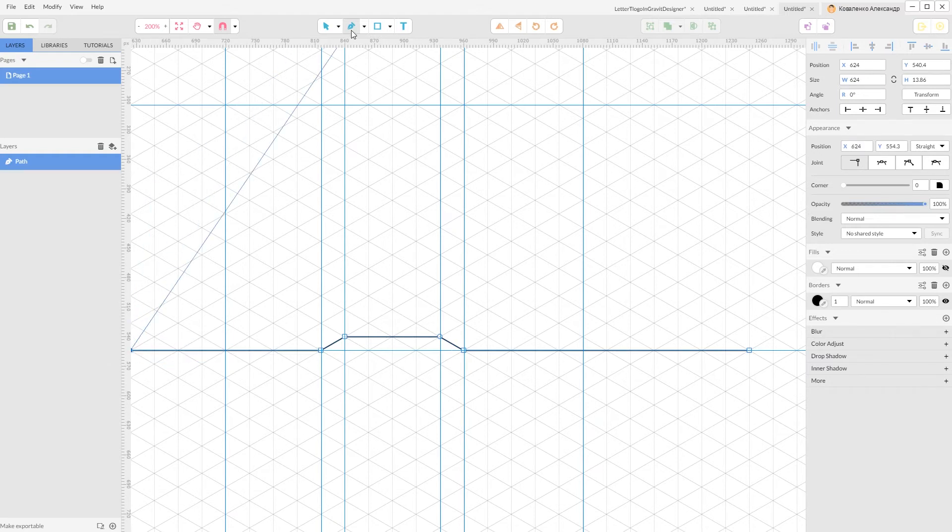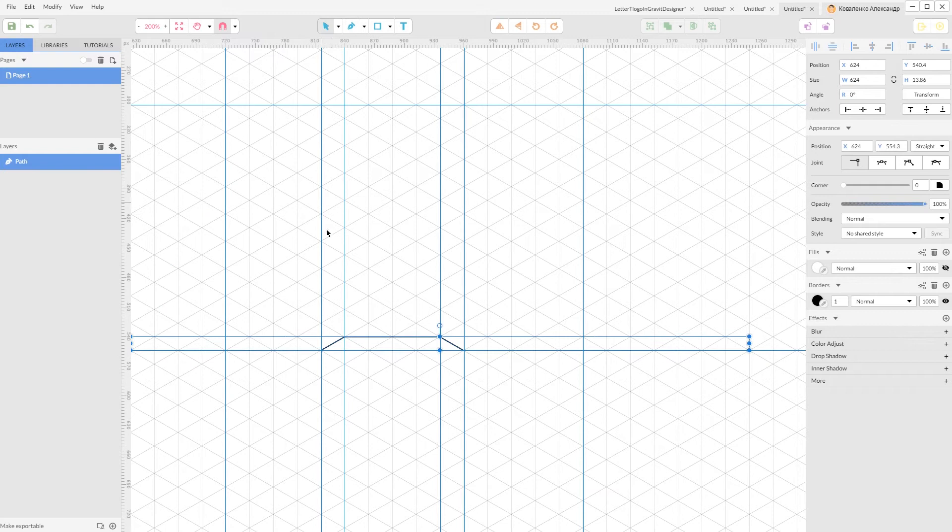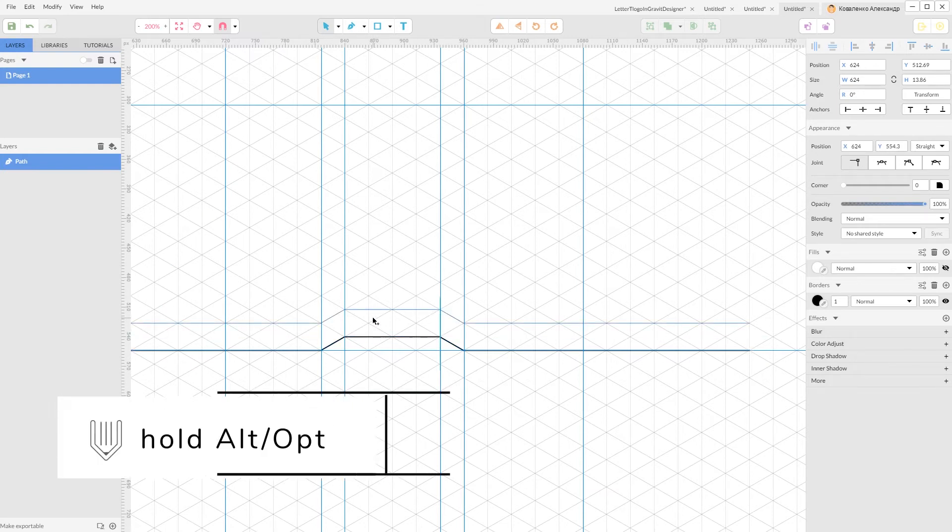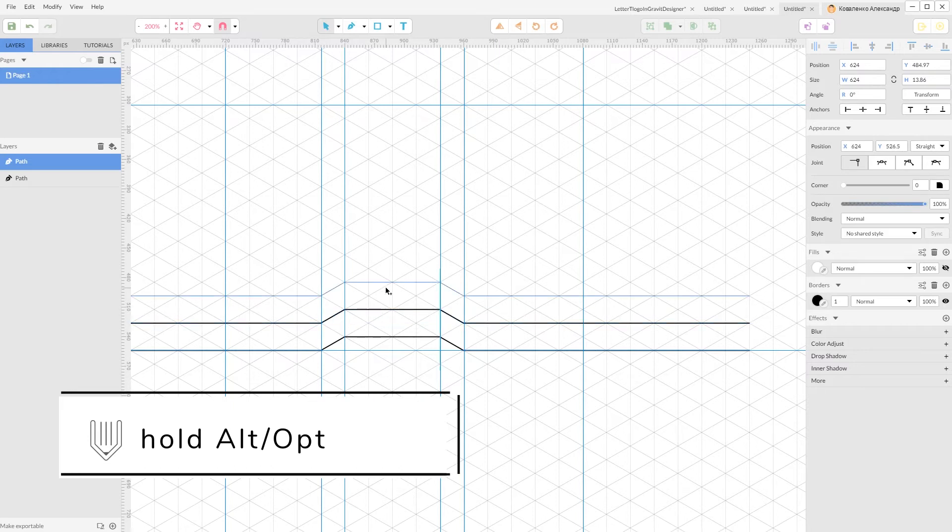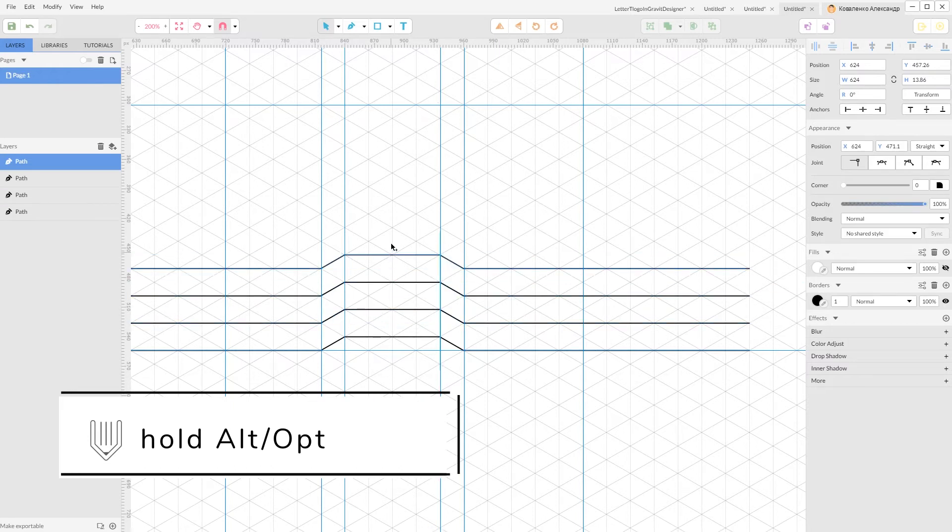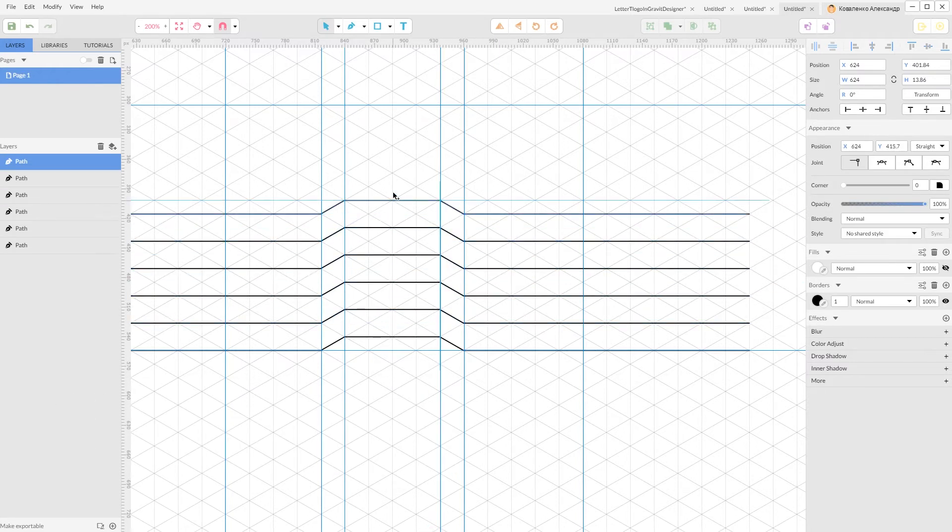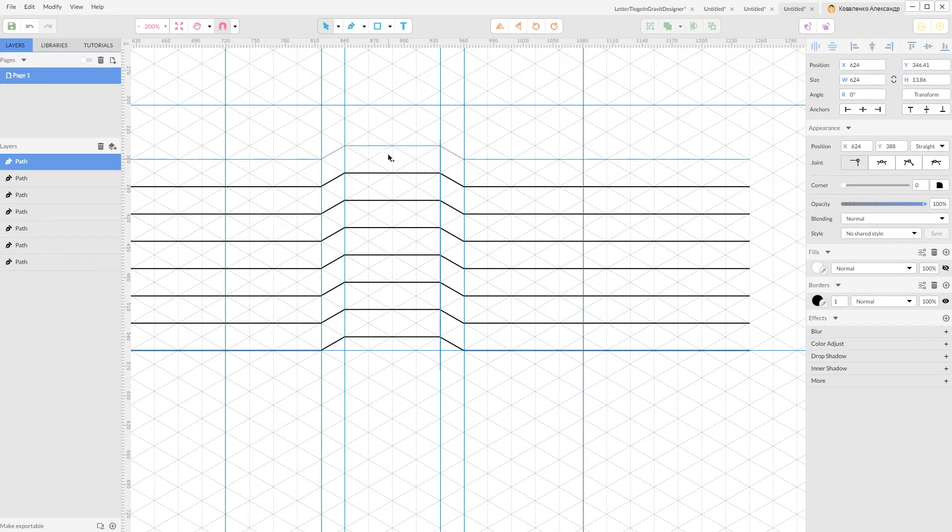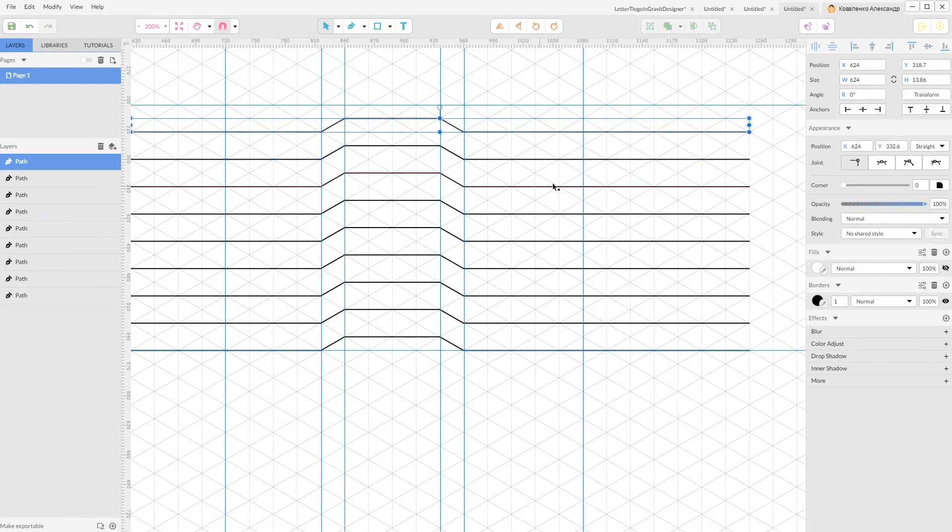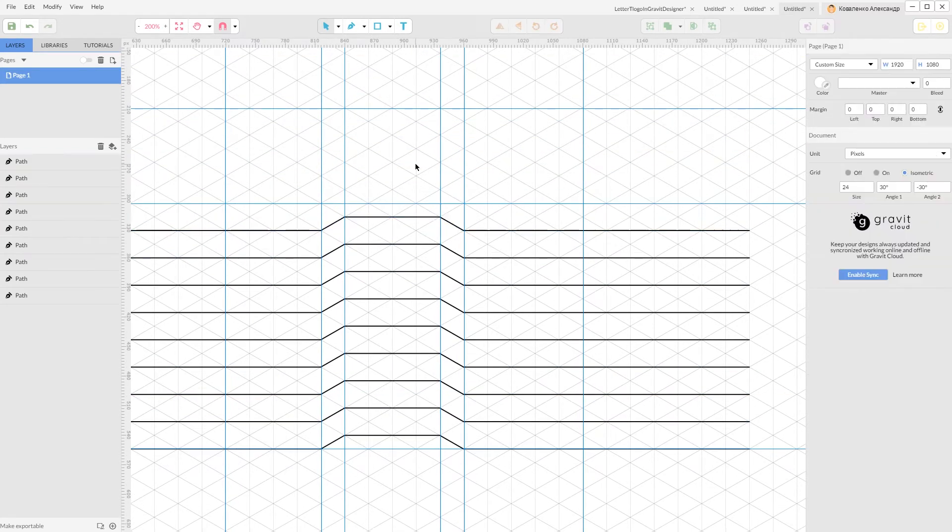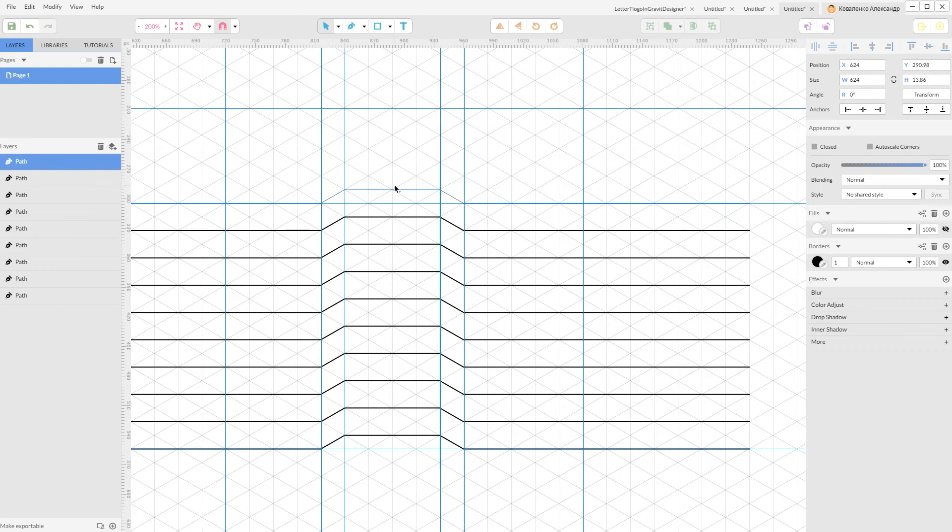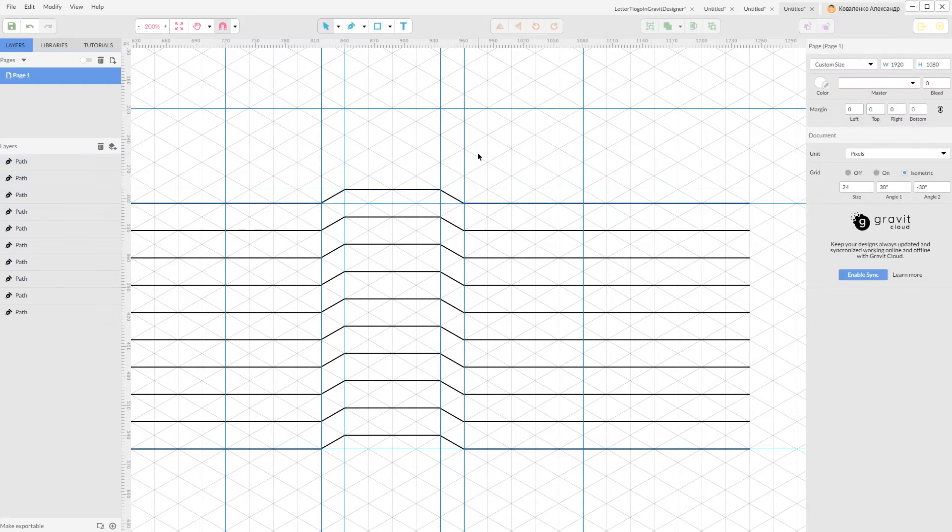Now, I'm gonna grab my pointer tool. And holding Alt, I'm gonna create a duplicate. It works fine because we have this snap to grid option.